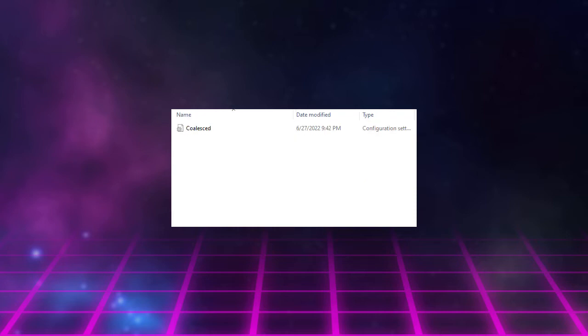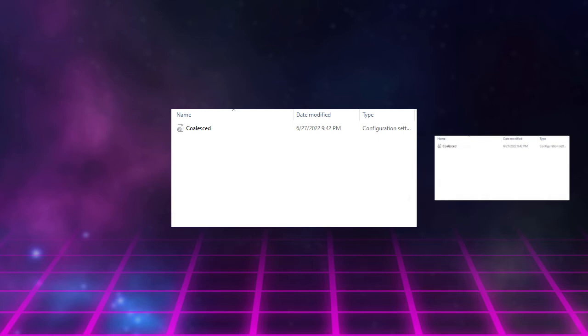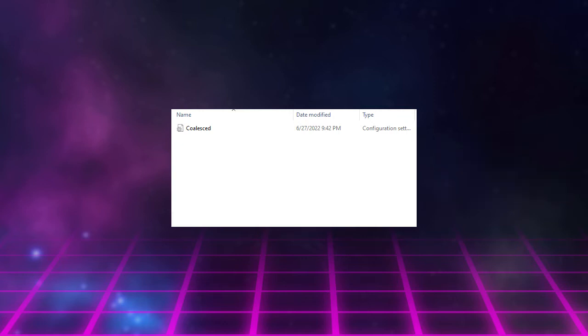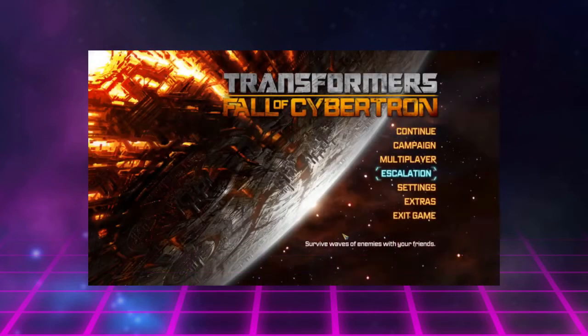There should only be one file in the Cooked folder, which is the existing Configuration Settings file. Make a backup of the file and save it in a separate location — always backup everything. Once you've made your backup, delete the original from the Cooked folder and move the new Configuration Settings file into Cooked.